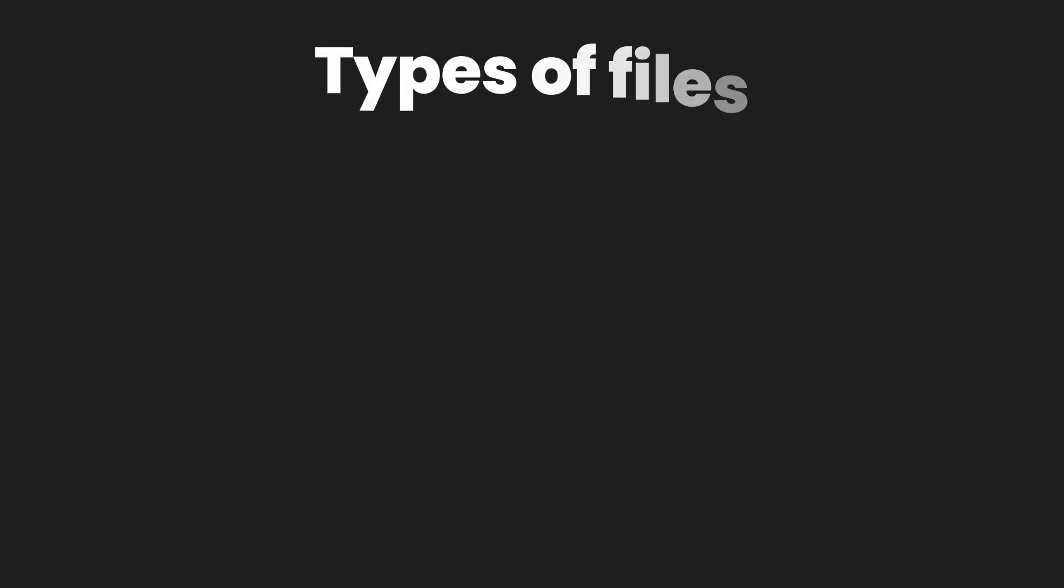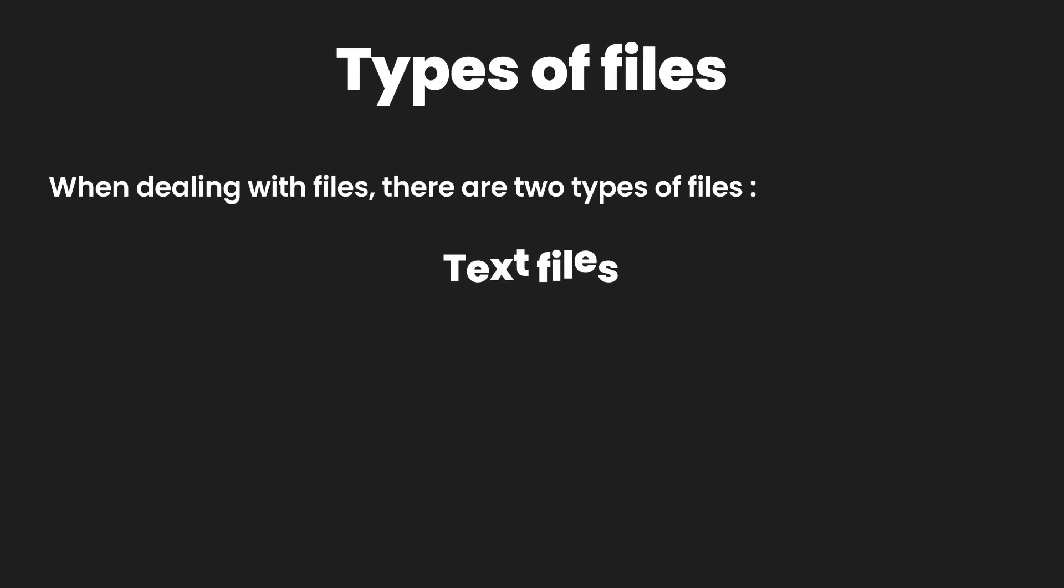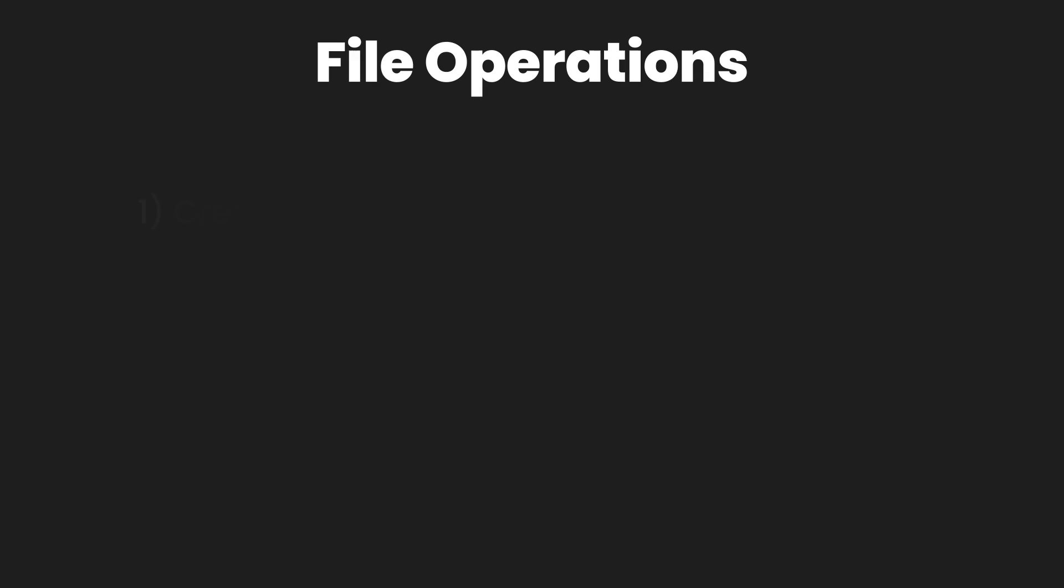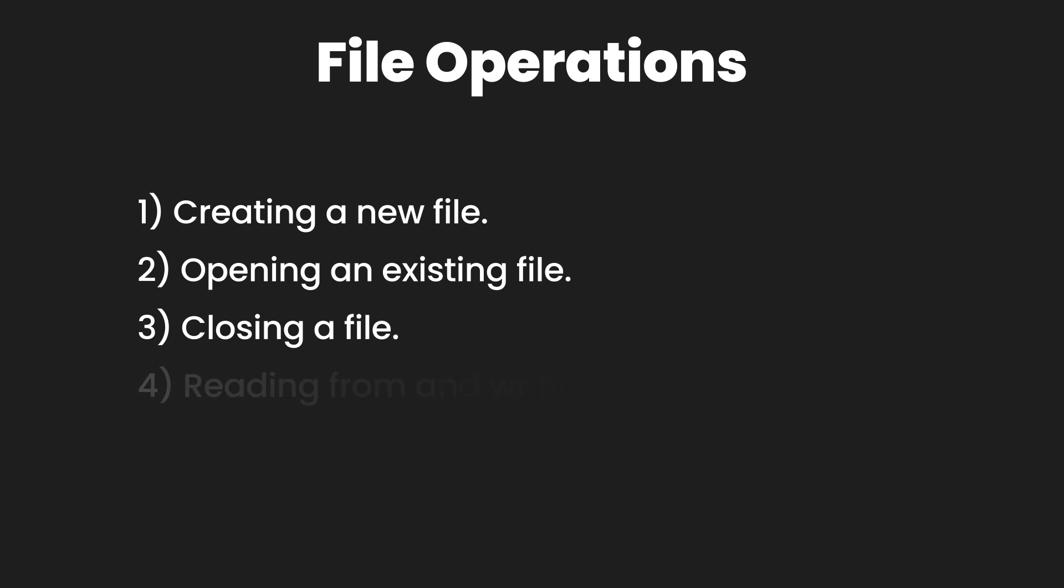The first thing that you need to know is that there are two types of file: text files and binary files. In this tutorial we are going to work with text files only. For file operations, we can create a new file or open an existing file, close that file which saves memory, and read and write to a file.